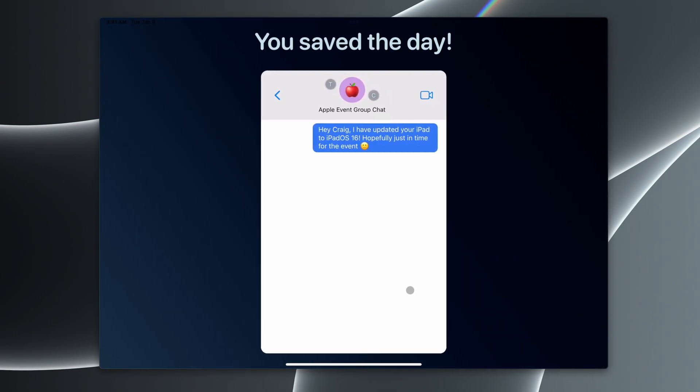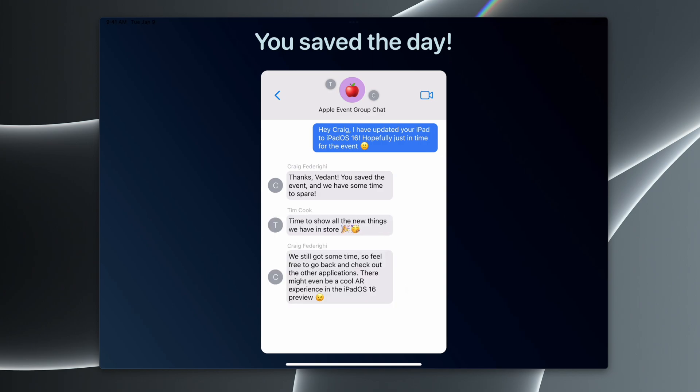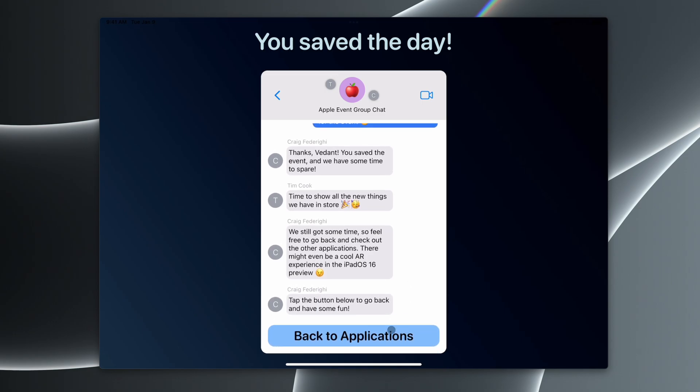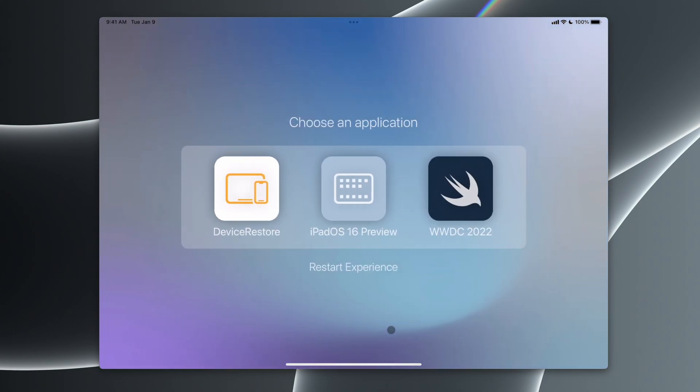We're back to our messages here, and Craig says, thank you for doing that. Turns out we have some more time left before the event. So there is some more stuff we can check out in the applications.